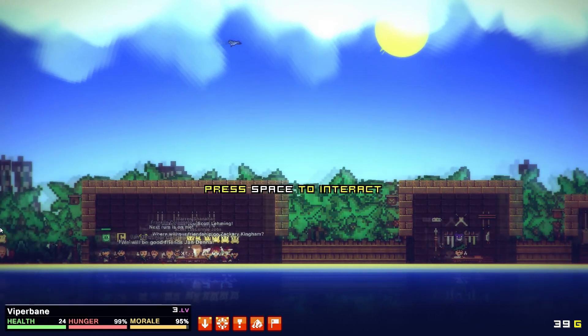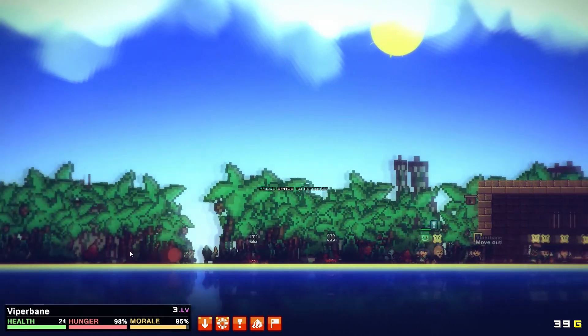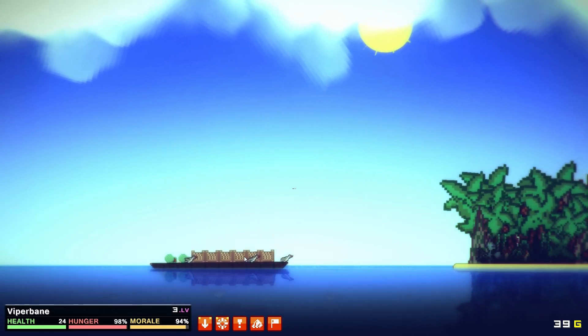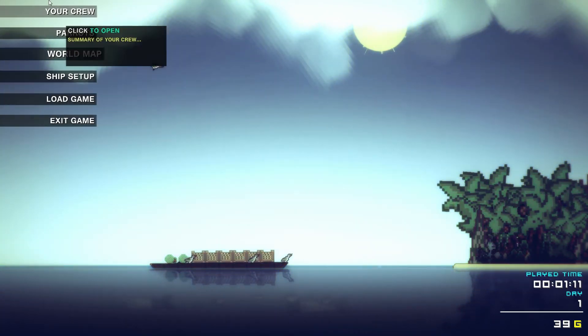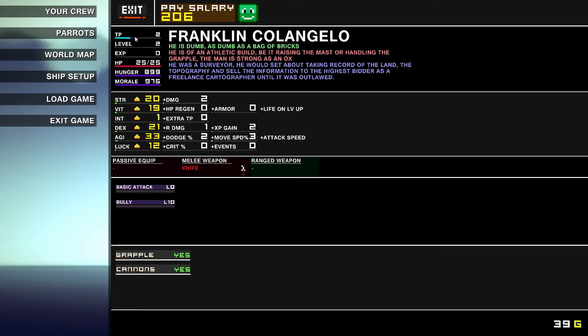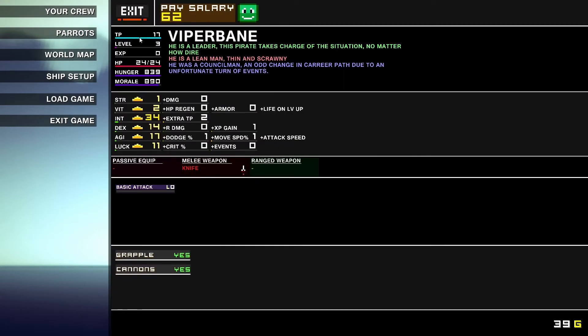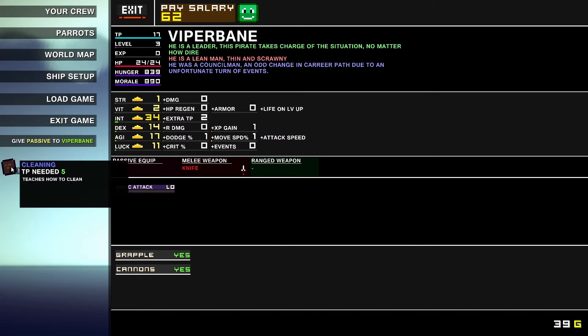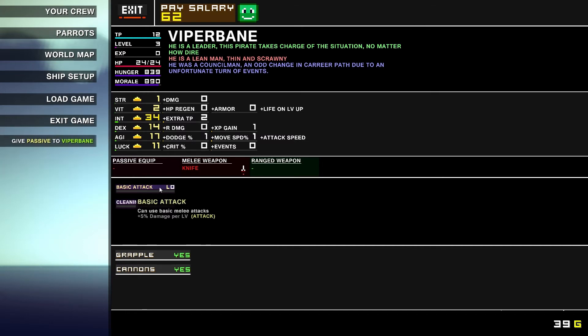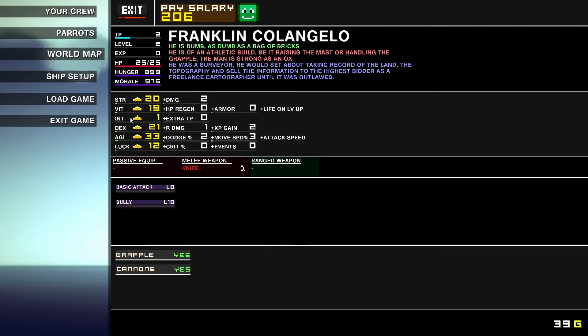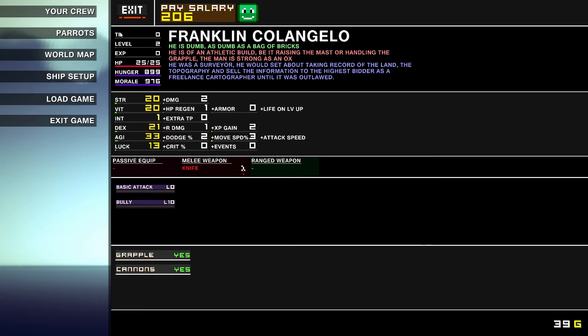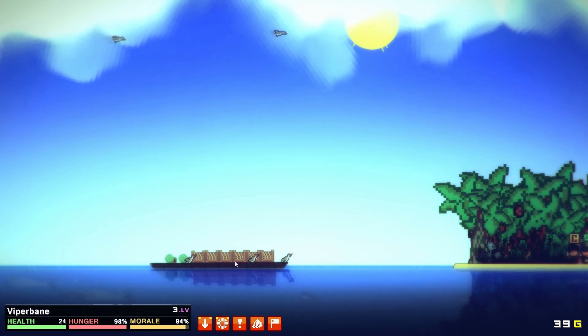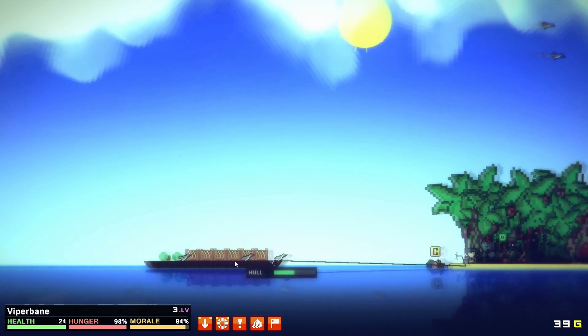Let's go into the crew and see Franklin Colangelo. He only has two training points, so I started with a few extra from the selection. I think we'll teach the captain how to clean up the poop, probably not the most exciting thing. Our vitality is very low, so let's put vitality up. Franklin could use a vitality boost too—extra HP regen and luck is always good.